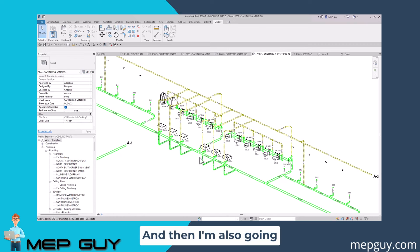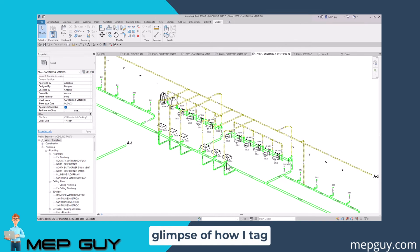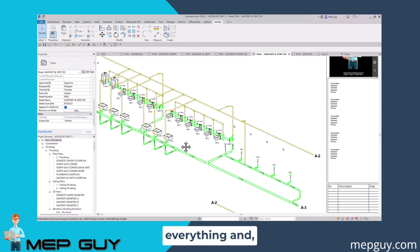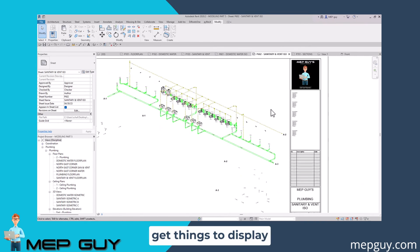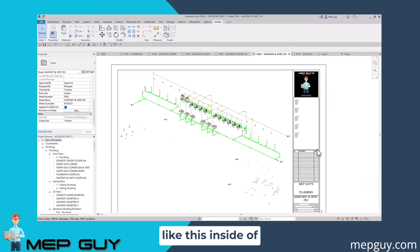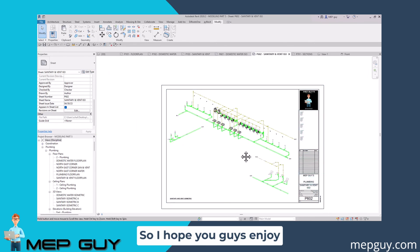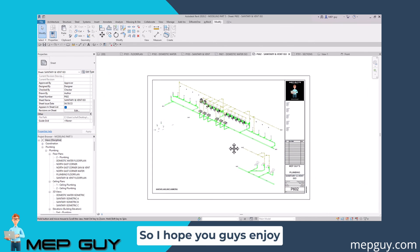I'm also going to give you a glimpse of how I tag everything and get things to display like this inside of Revit. I hope you enjoy this video and let's get started.